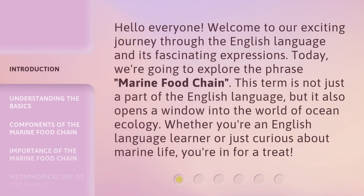Hello everyone, welcome to our exciting journey through the English language and its fascinating expressions. Today, we're going to explore the phrase 'marine food chain.' This term is not just a part of the English language, but it also opens a window into the world of ocean ecology. Whether you're an English language learner or just curious about marine life, you're in for a treat.